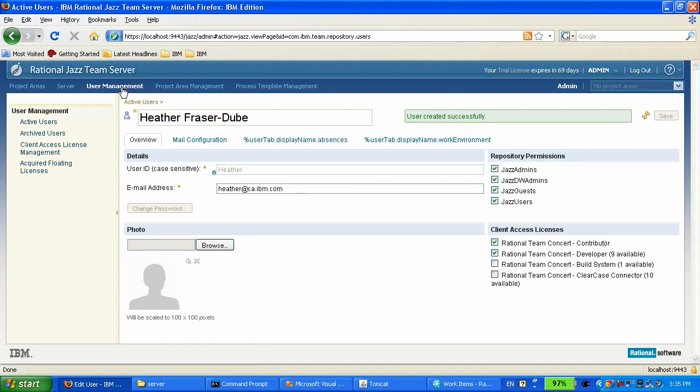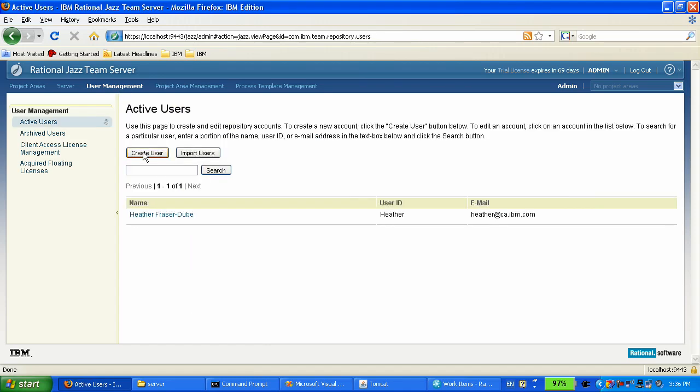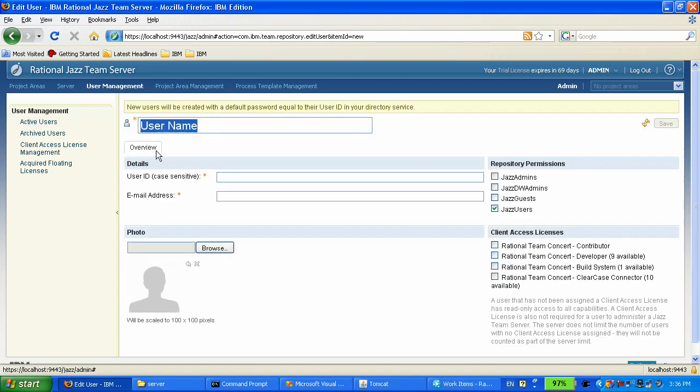Heather is going to create the account for the developer who is going to work with her on Visual Studio.